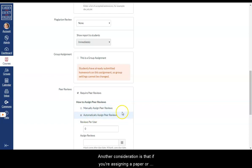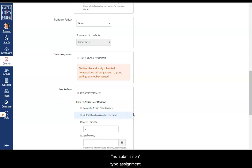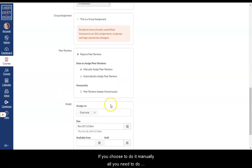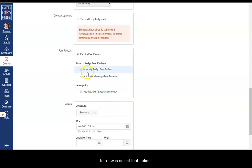Another consideration is that if you're assigning a paper or no submission type assignment, you must assign the reviews manually. If you choose to do it manually, all you need to do for now is select that option.